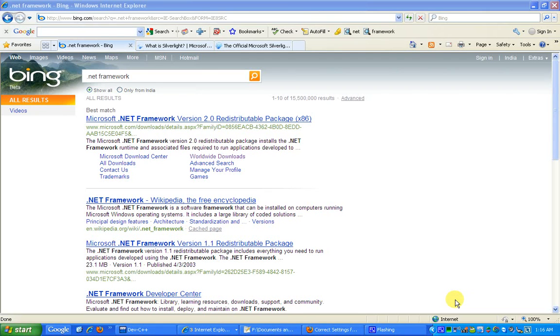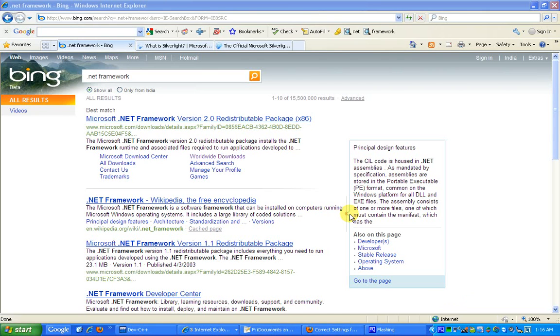Hello friends, my name is Prakhar and I will be introducing you to some of the Microsoft tools and technologies. In the first part I will be telling you about .NET Framework.